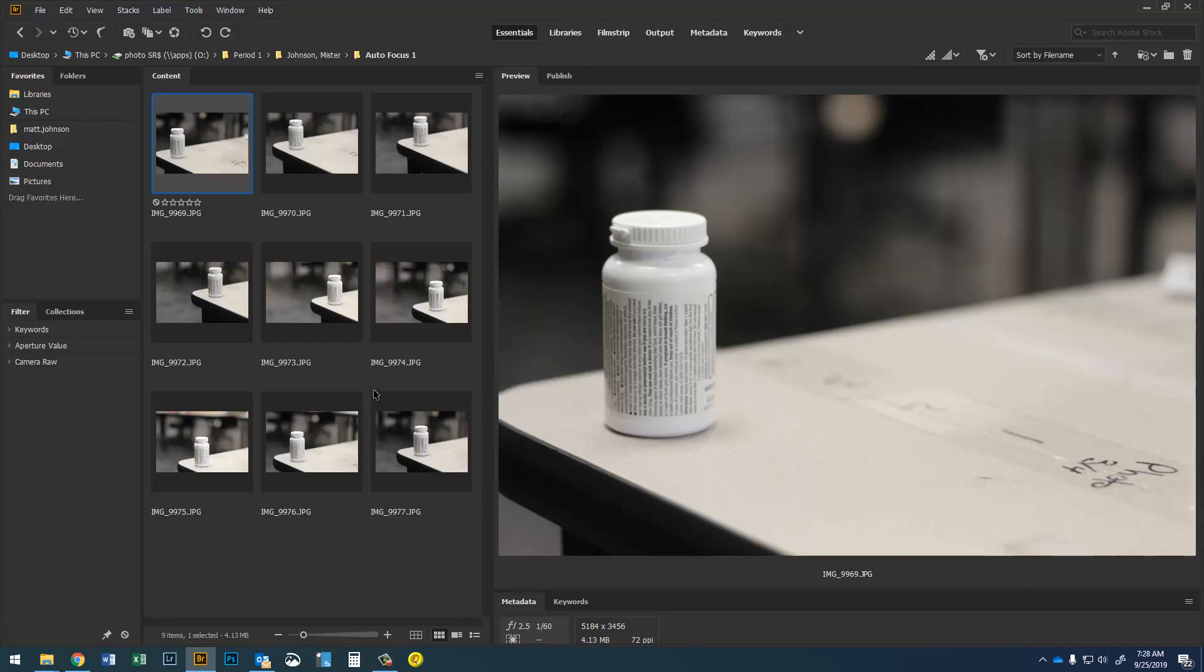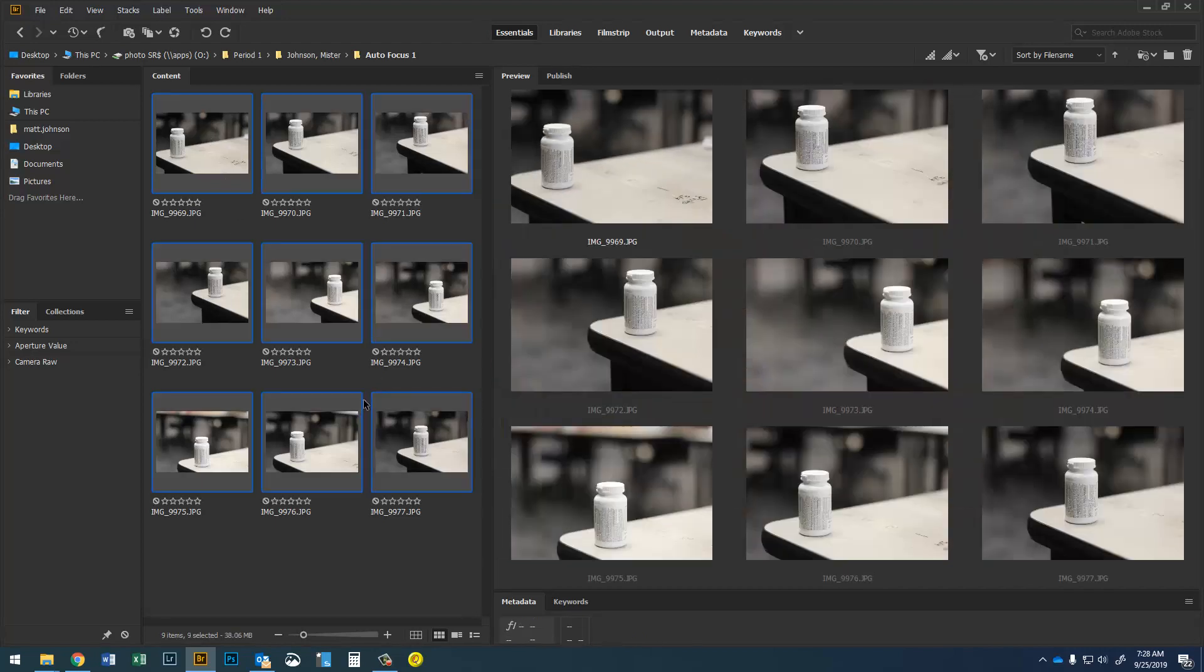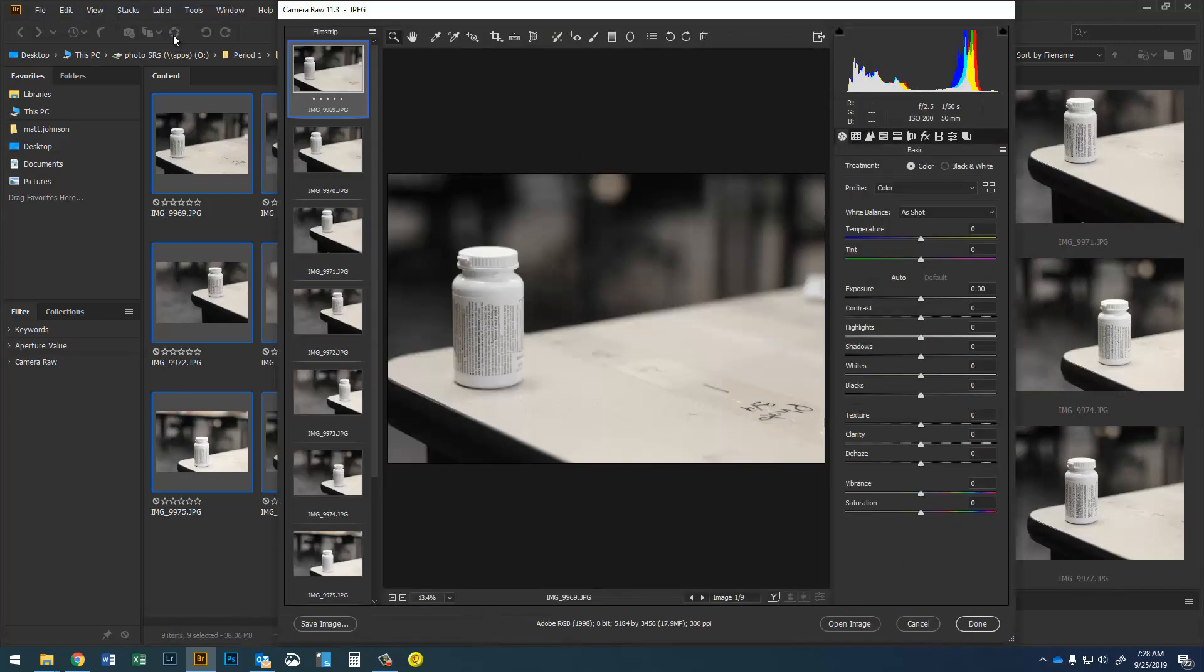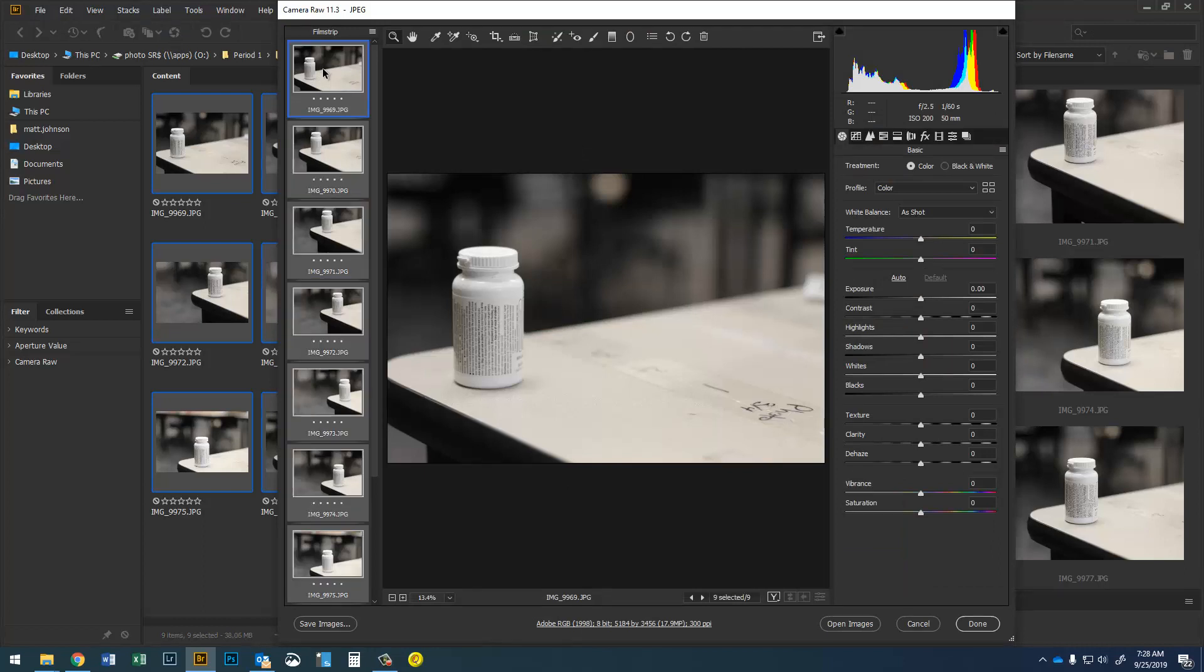So what I'm gonna do is press Ctrl+A to select them all. I'm gonna go up here to the open in Camera Raw button and once those open up in Camera Raw I'm gonna press Ctrl+A to select all of my images.